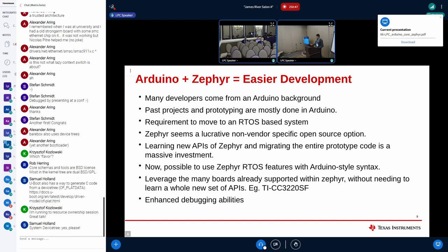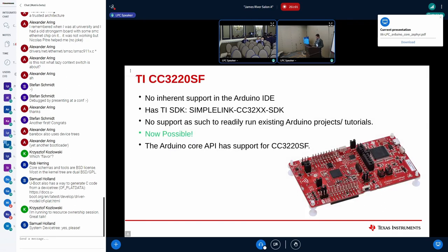Another benefit is leveraging the many boards already supported within Zephyr without needing to learn a whole new set of APIs. Zephyr also offers enhanced debugging abilities that will be covered in later sections.